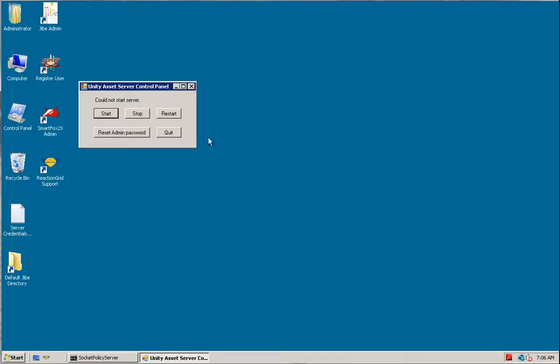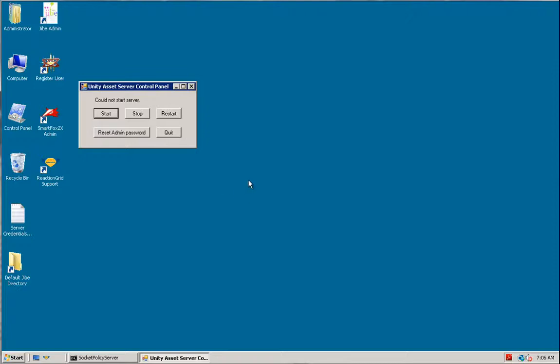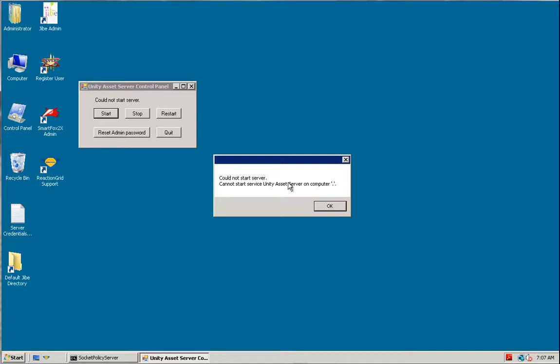The reason it's failing is because when the Unity Asset Server installer program sets everything up, it creates a special account, a special user account, on the machine that is used to run the Unity Asset Server. The bug is that, for some reason, Windows flags that account as needing to reset the password at the next login. So essentially, when you're trying to start the server here, it's trying to log in as that special account, and Windows is saying you need to reset that password.